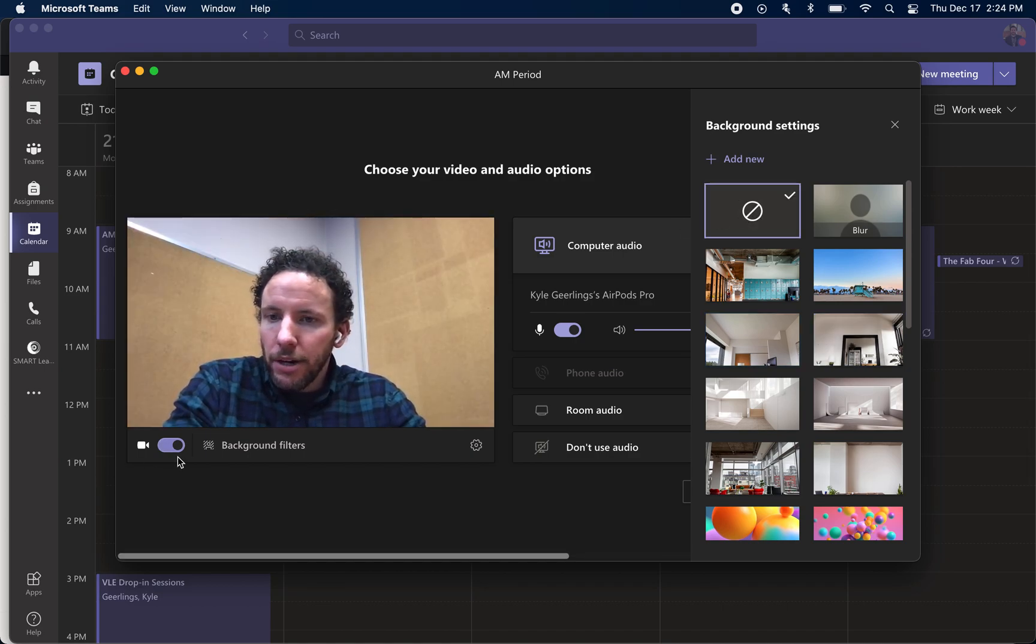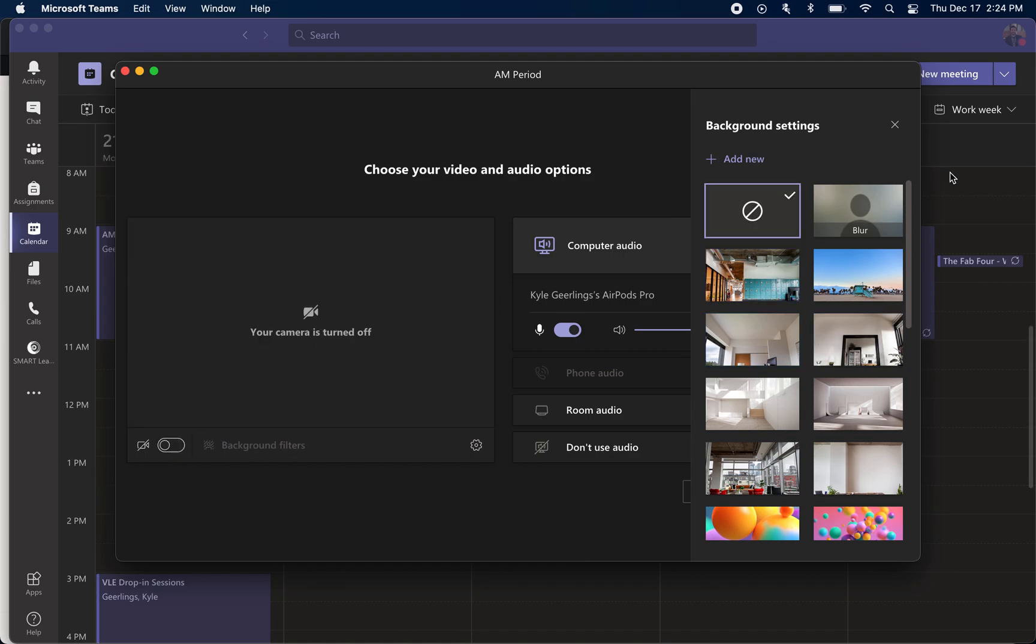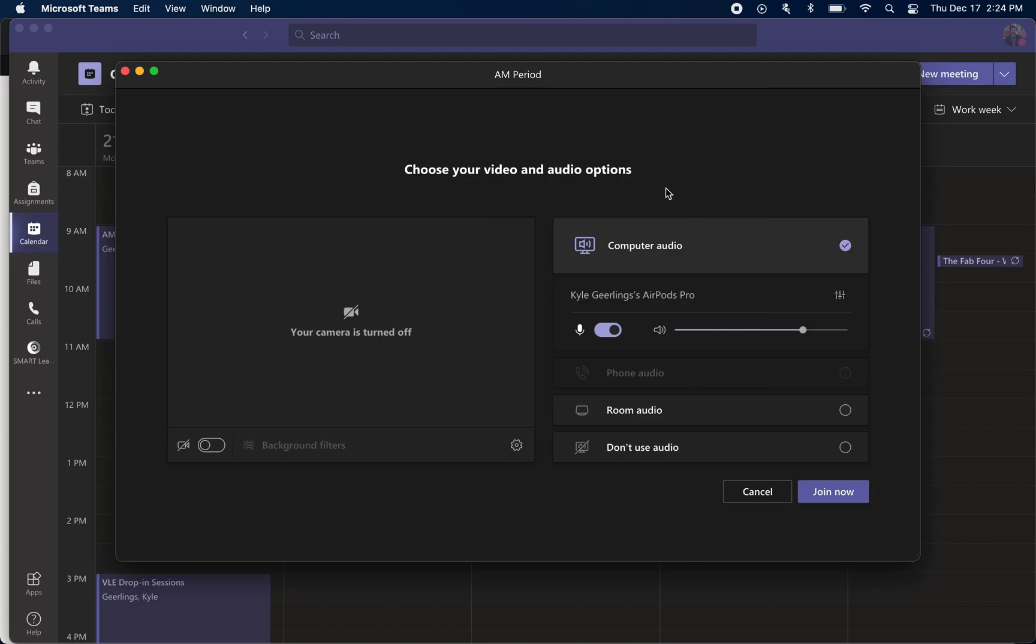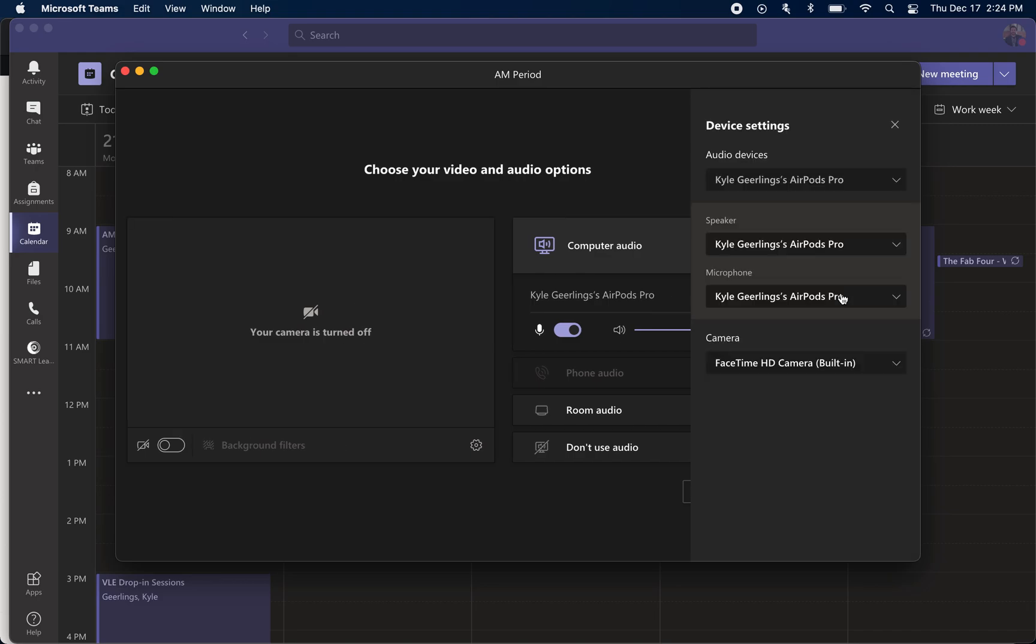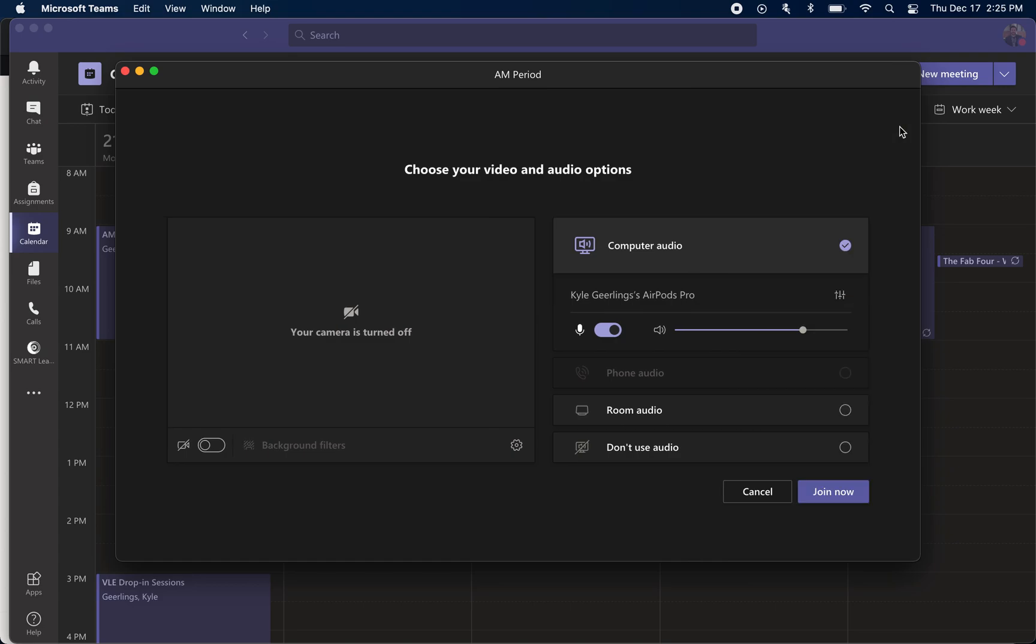I'm okay with my background, so I'm going to leave it. The other thing that you can toggle is your computer audio. Right now it's telling me that it's using my AirPods for both my mic and my speakers, but if I want to change that, I can press the toggle button and I can switch between my computer speakers or my computer mic, all before I actually enter the meeting.